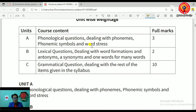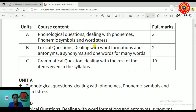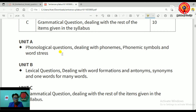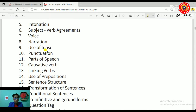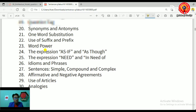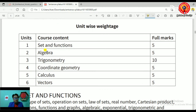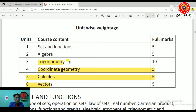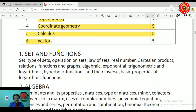For the English syllabus, topics include phonological questions, phonemic symbols and word stress, logical questions, word formation, and grammar. For Mathematics, the topics are: set and function, algebra, trigonometry, coordinate geometry, calculus, and vector. Trigonometry and derivatives are particularly important.